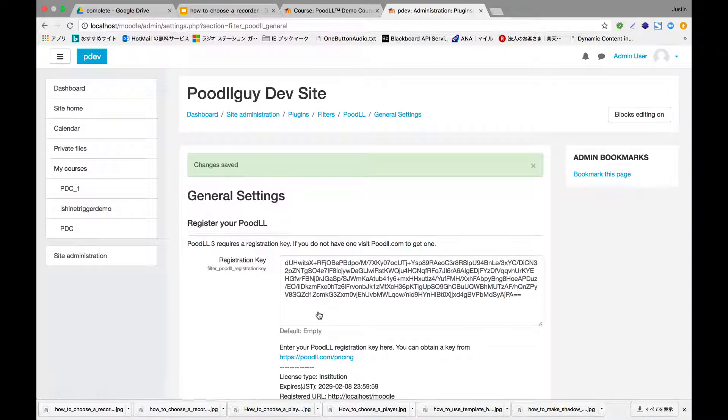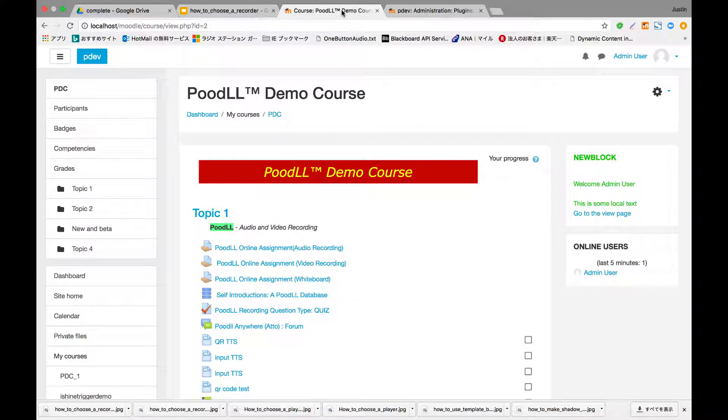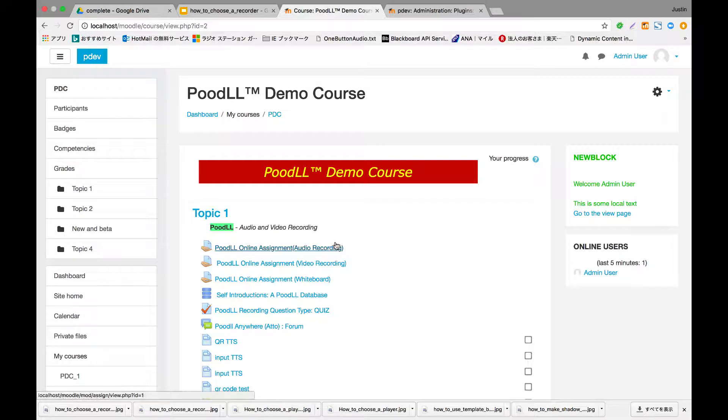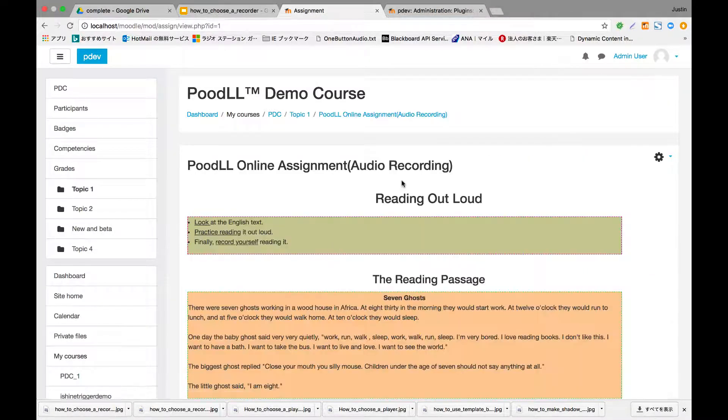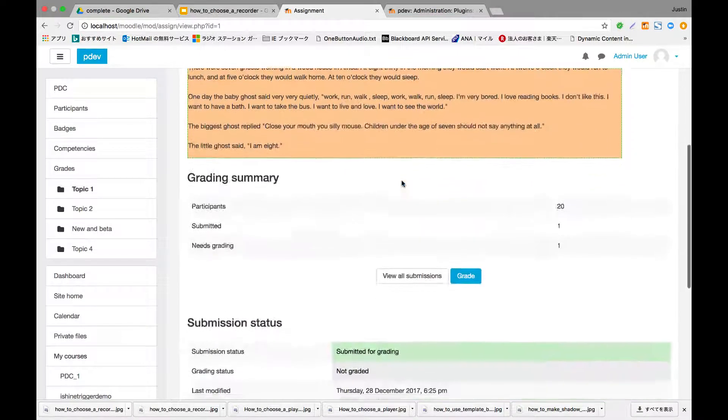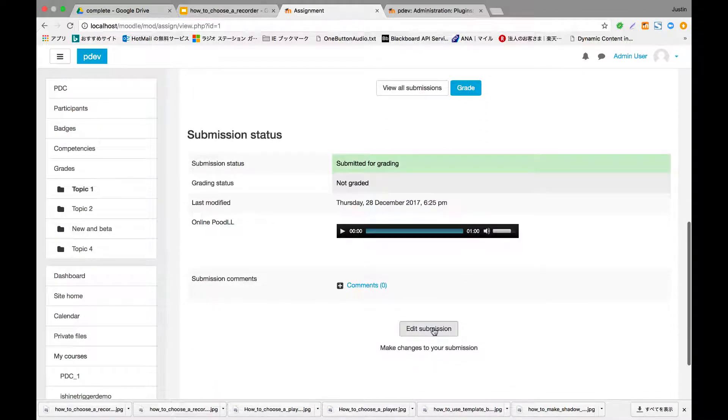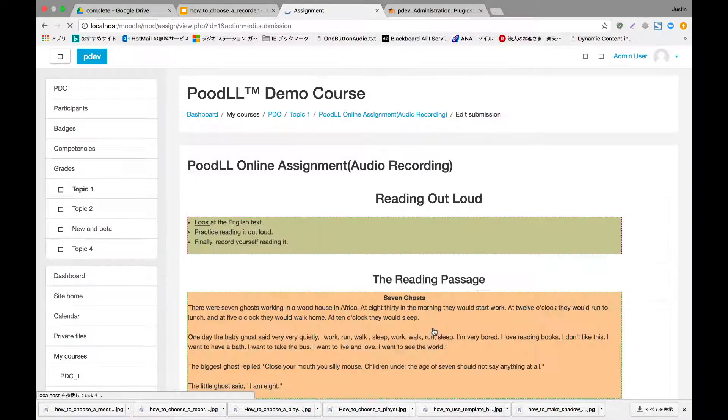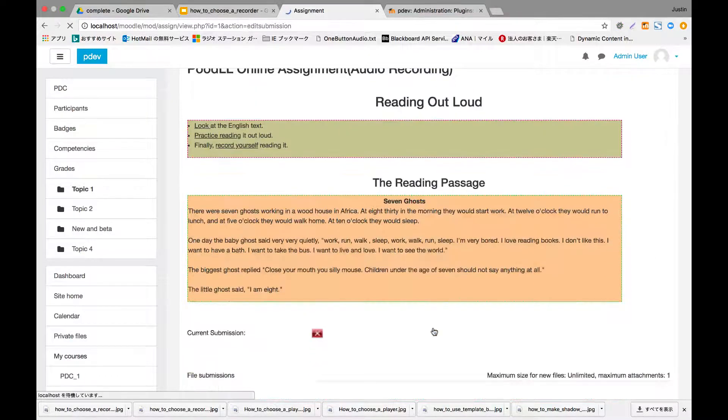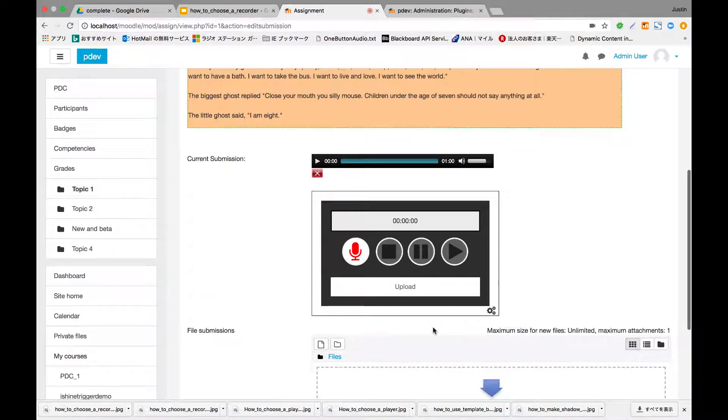So when we save that and we go and look at an activity, we'll see that it's using the recorder which we've just chosen. And in this case it was the burnt rose audio recorder, the new version. And there it is.